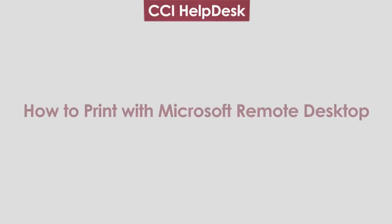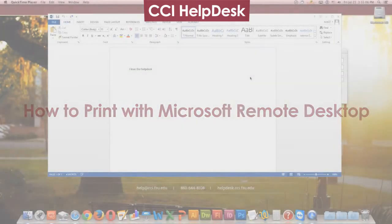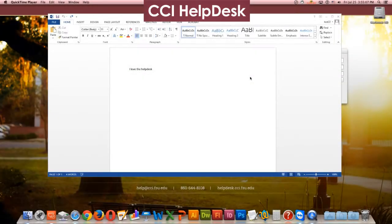Hi again, it's Joey from the CCI Helpdesk. In this video, I will show you how to print from applications running through Microsoft Remote Desktop.